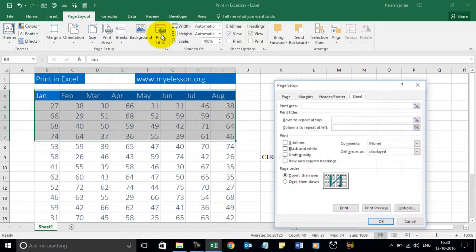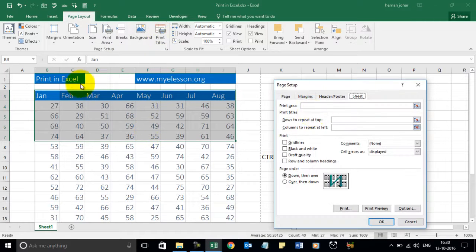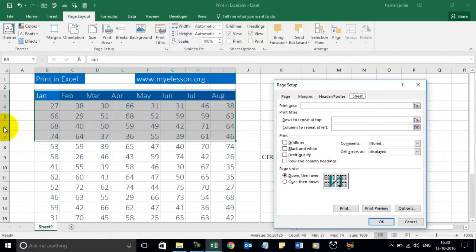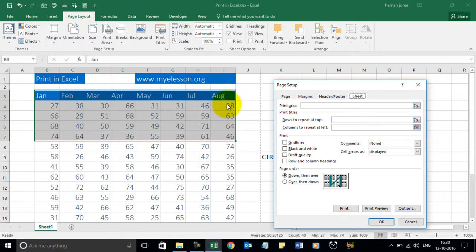You want to print the titles. So that means the column headers and the row headers. Then you can choose so. Otherwise it's usually no.